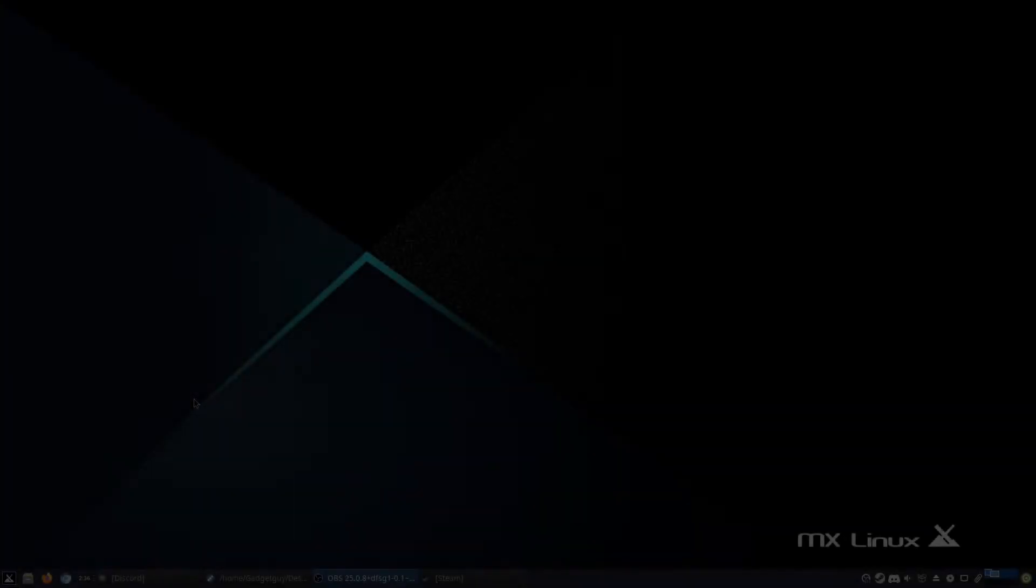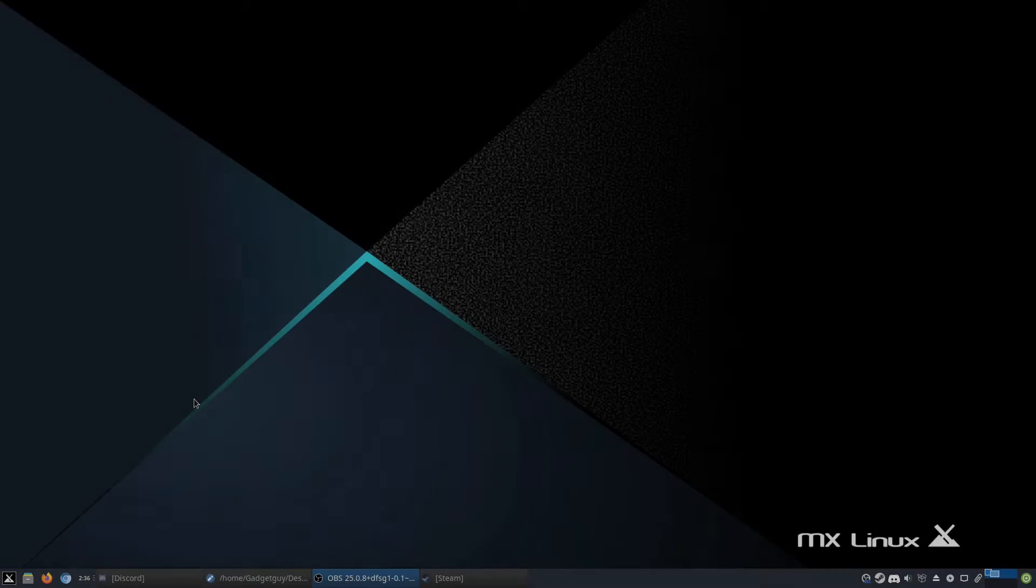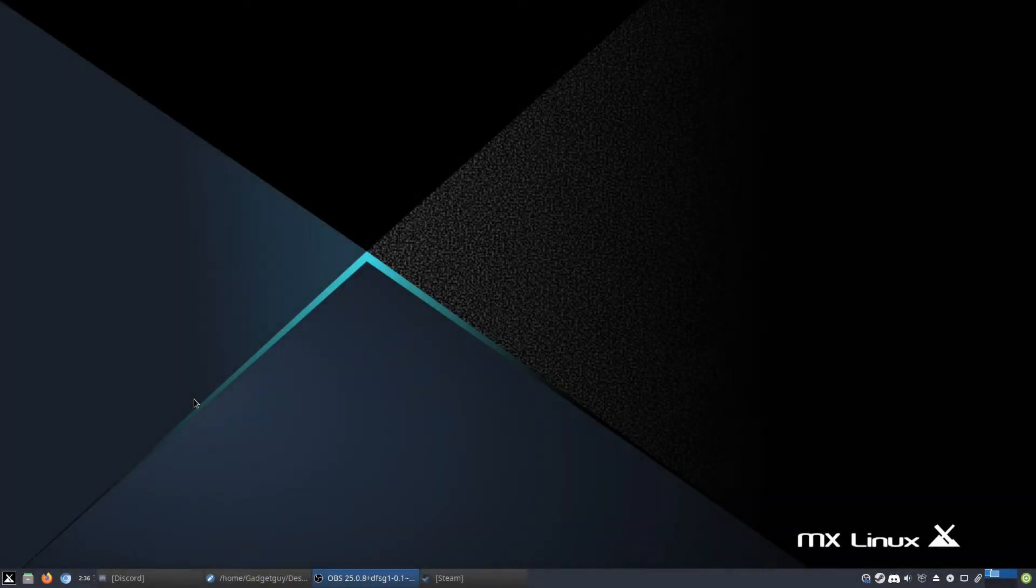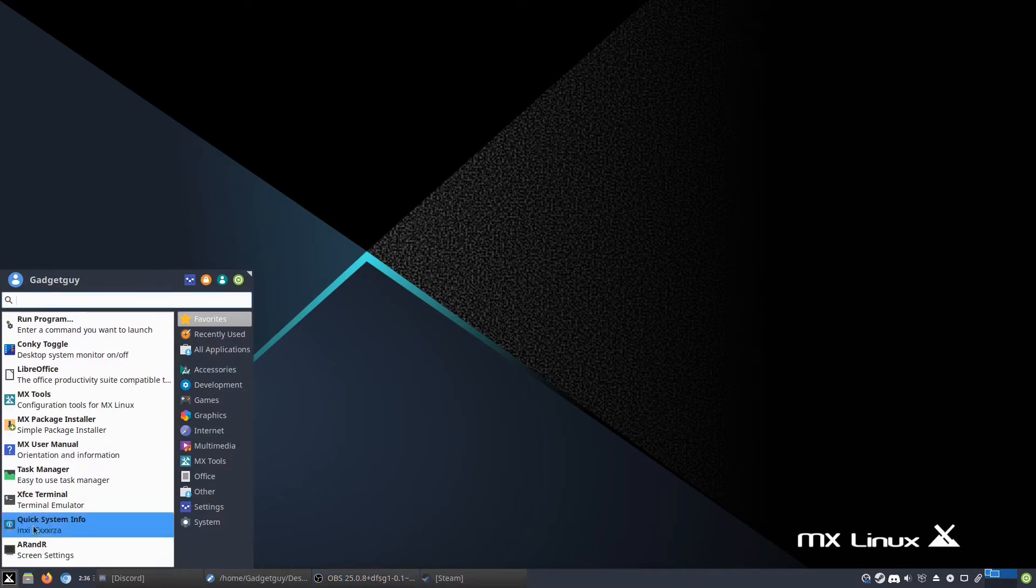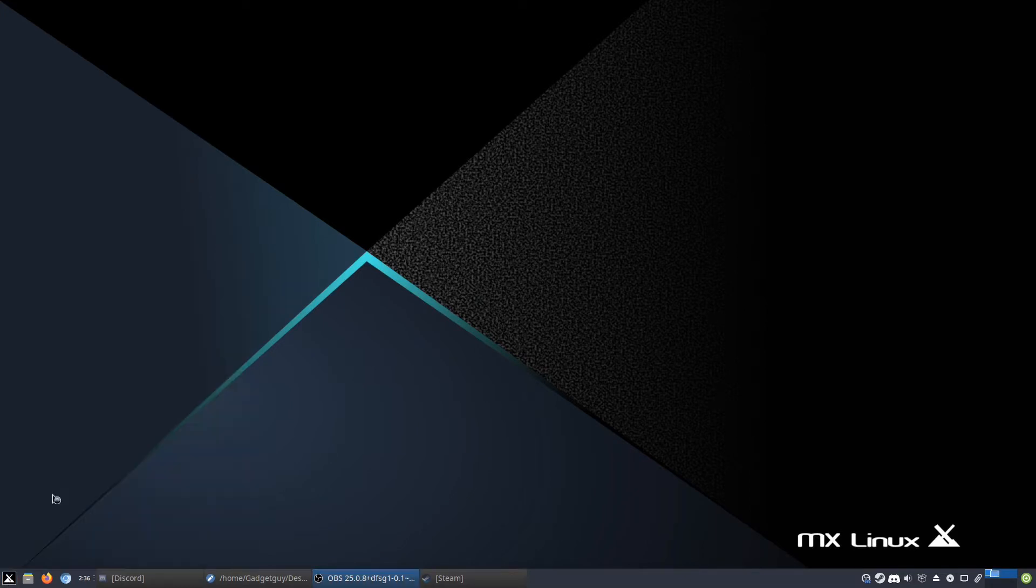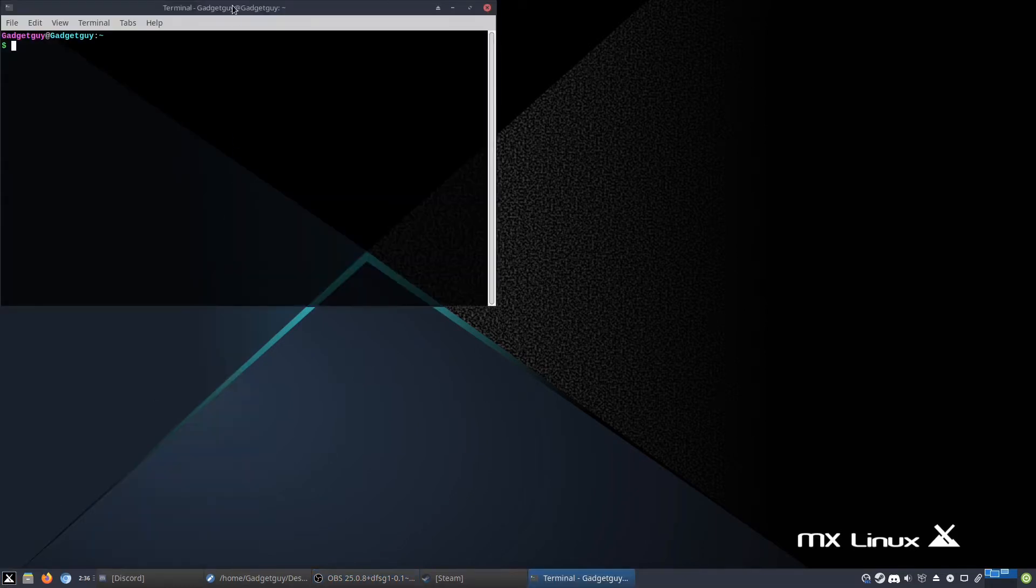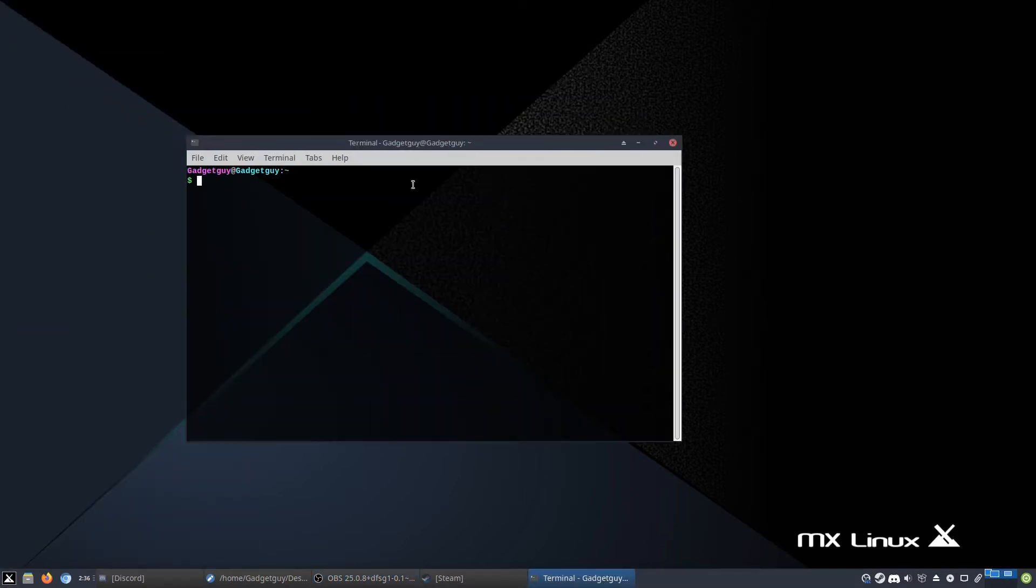Hello everyone, it is Gaming on Linux Guide, and today I'm going to show you how to install modded Minecraft, which is a little more complex and has a few more steps.